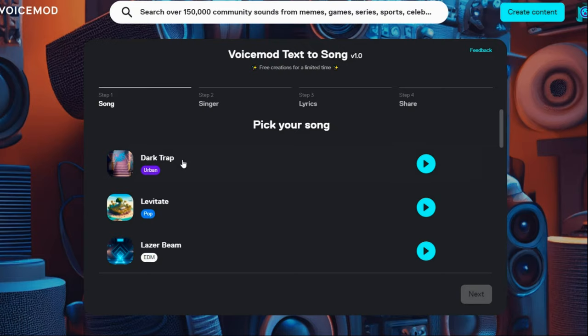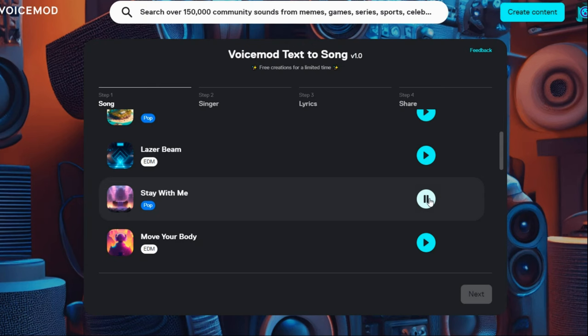In this section you have pre-made music. You can listen to any of these songs and choose the one you like. For example, I choose this one. Click on next.